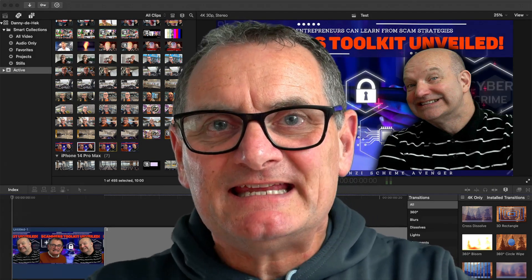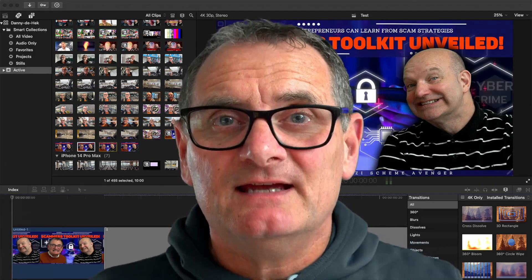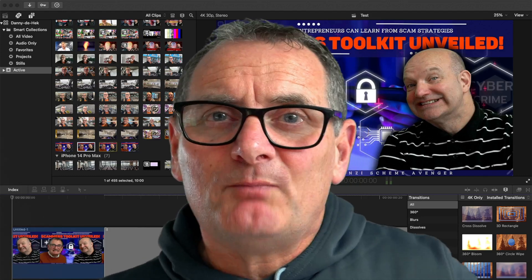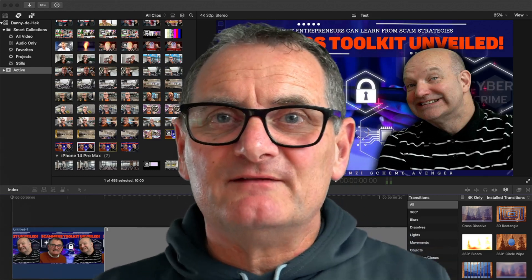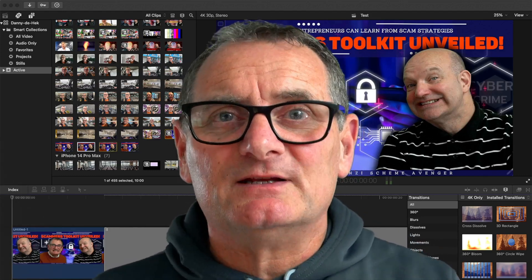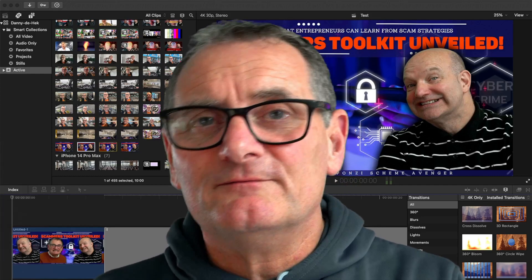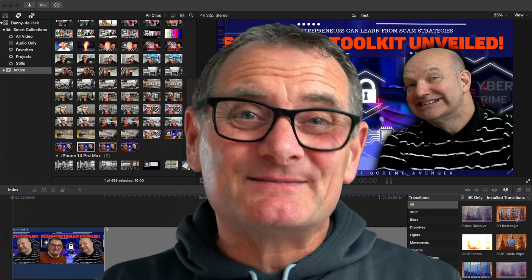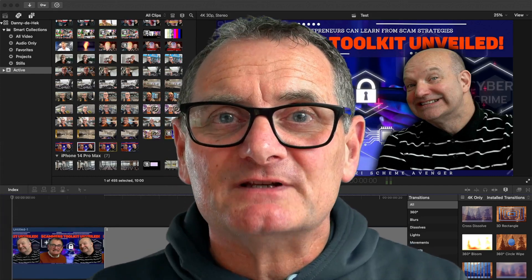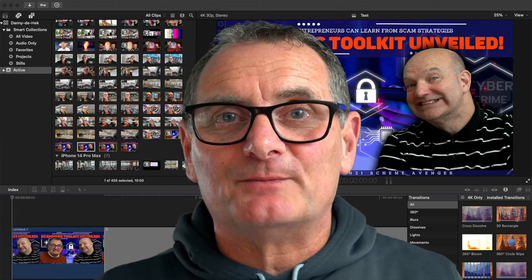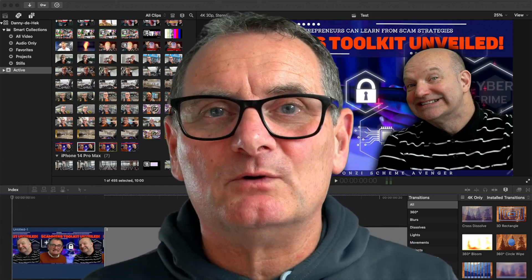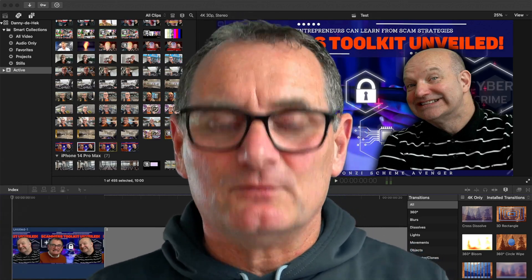Hello, I'm Danny Dhek, aka the Crypto Ponzi Scheme Avenger. I use Final Cut Pro to edit all my own videos and it's been a pretty hard learning curve. No doubt you've come to this video because you've got the problem I was having — and I overcame it — and now I want to share it with you.